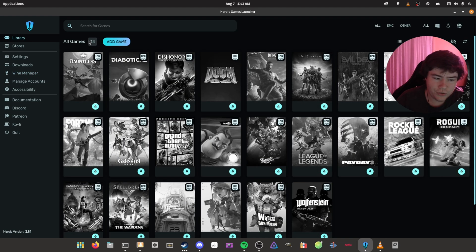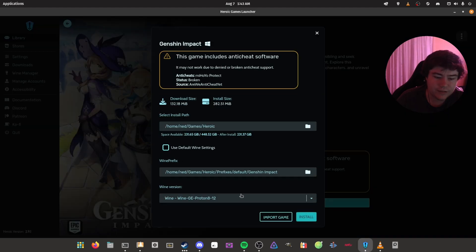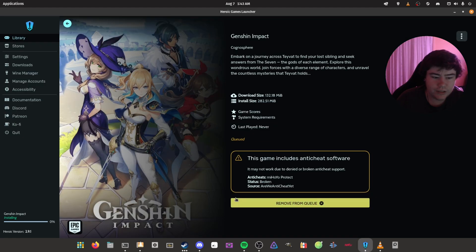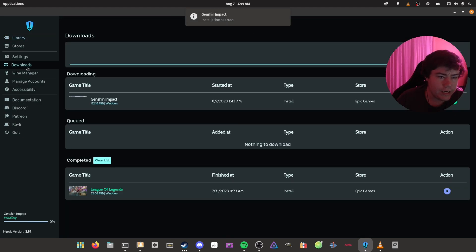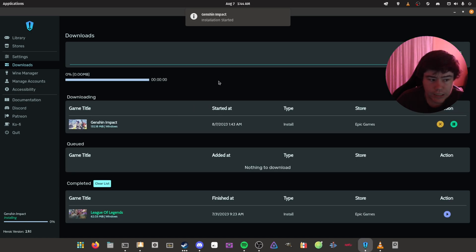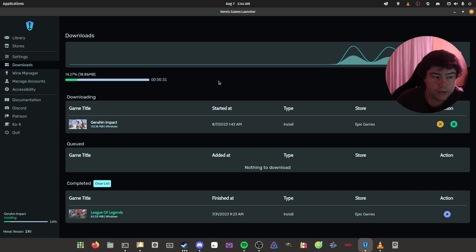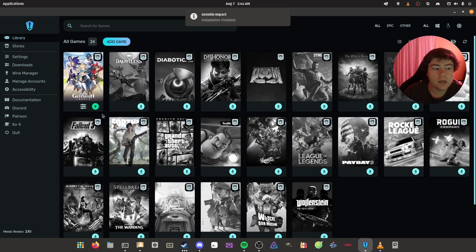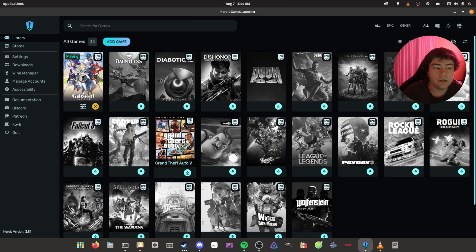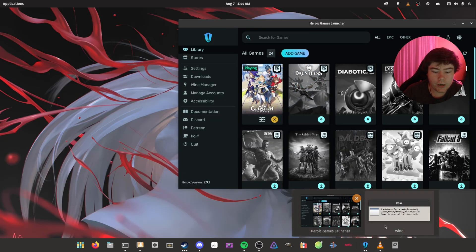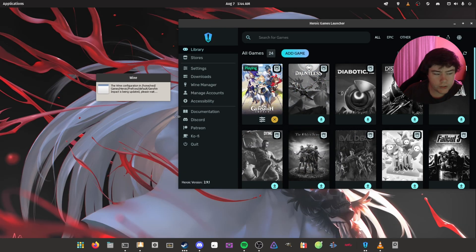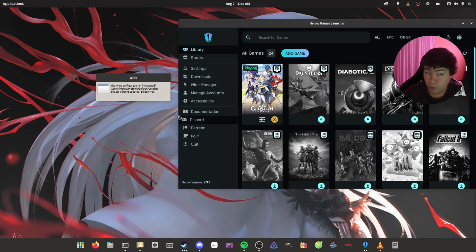But yeah, just go to your library, go to Genshin Impact, click install, install. Then you can go to your download section and it will download the launcher, which is around 132 megabytes in size. As you can see here, Genshin Impact is now done downloading. You can just click play. It's going to create a wine prefix for us, as it hasn't created one yet.